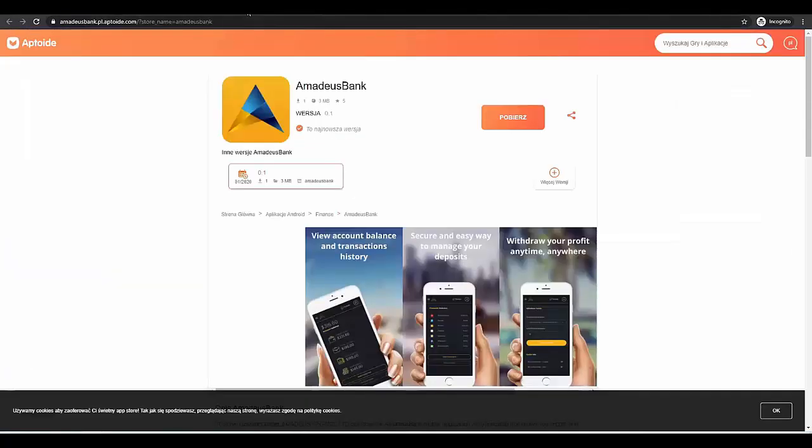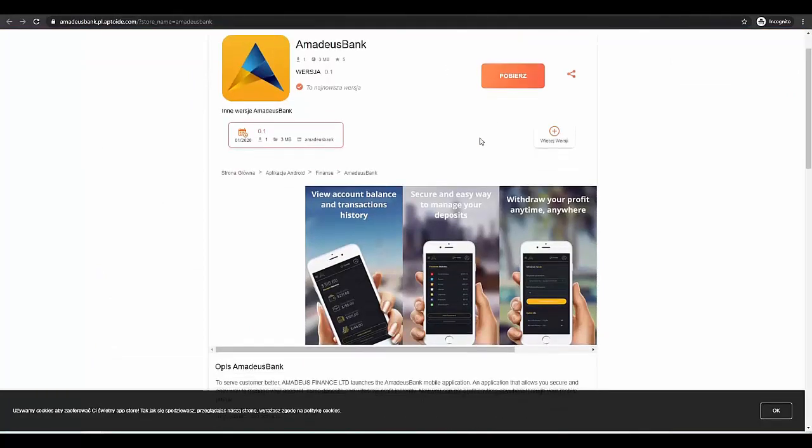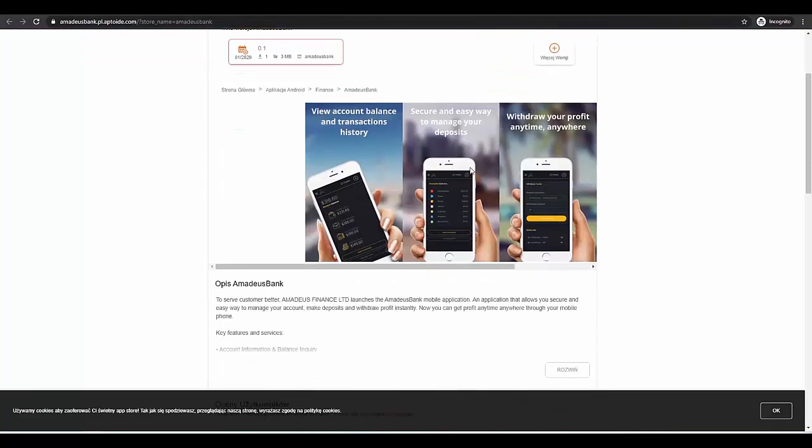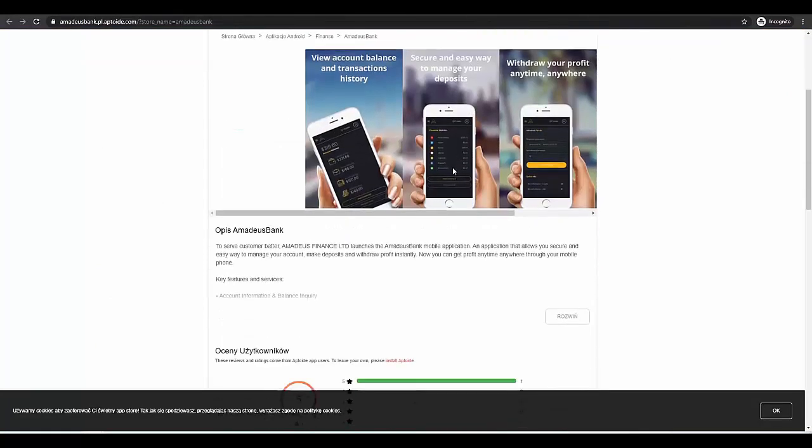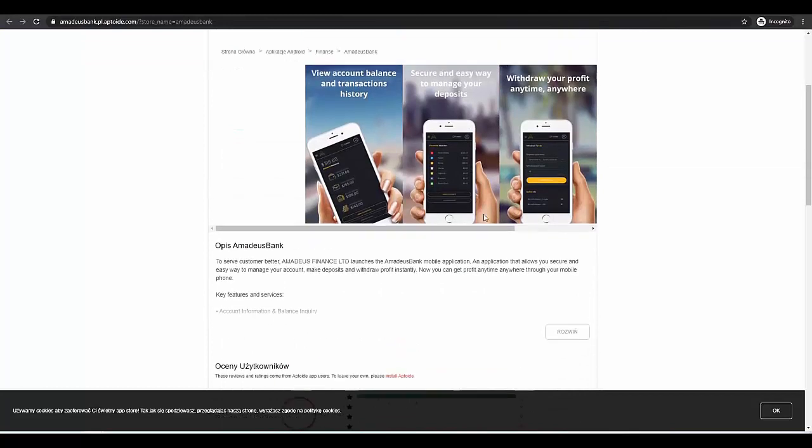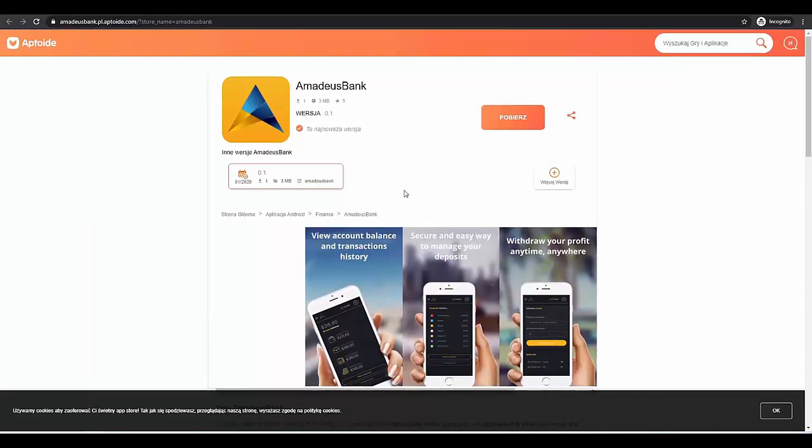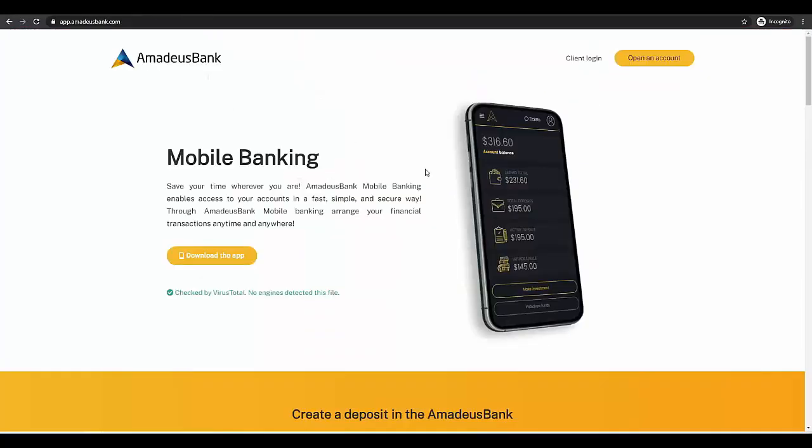Or you can go to Aptoide. They also released the Amadeus Bank there. We can check these applications here. We can have direct access to your account and have control anywhere you are.